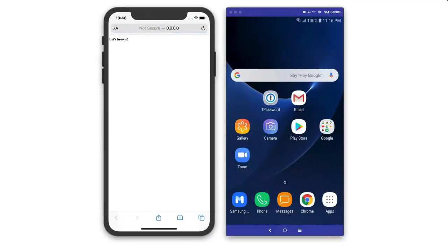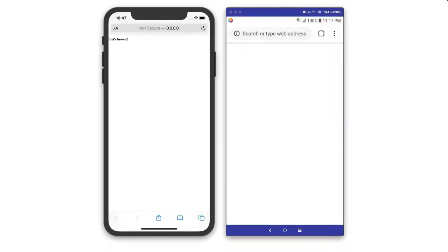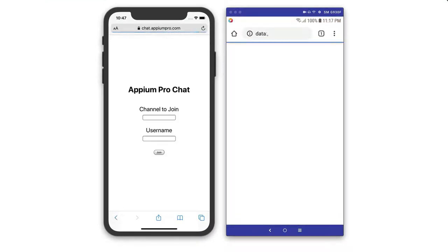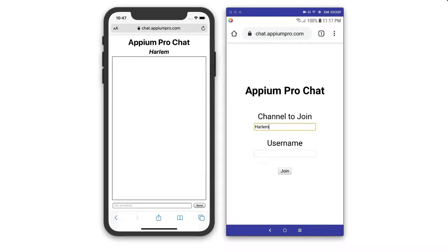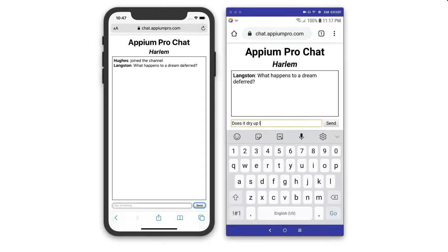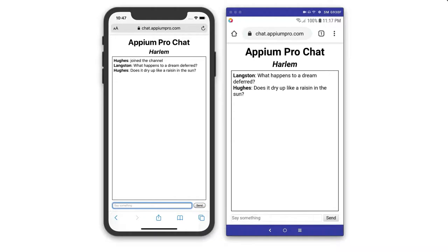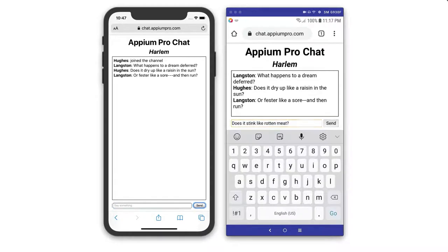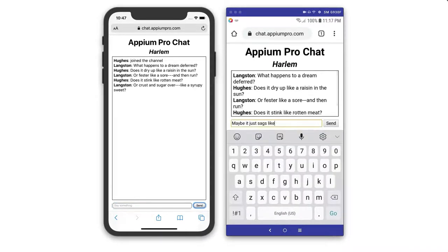If you haven't checked out Appium before, it's a Node.js implementation of the WebDriver protocol that allows you to target a variety of platforms for automation using the same protocol you might be familiar with from automating web apps via Selenium.